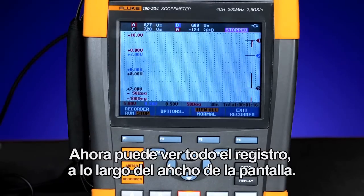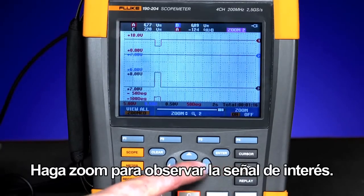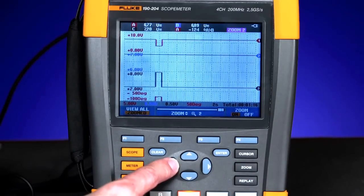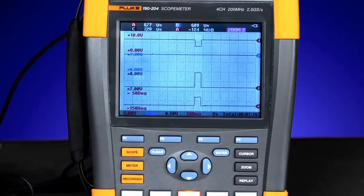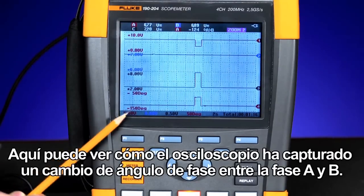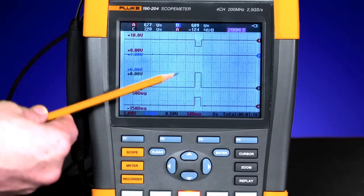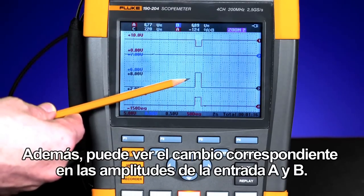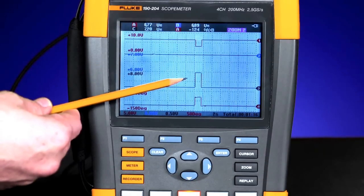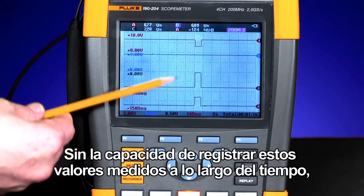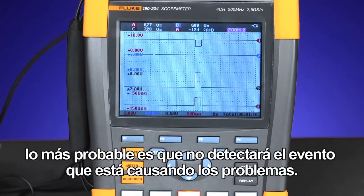Now you can look at the entire record across the width of the screen. Zoom in to look for the signal of interest. Here you can see how the oscilloscope has captured a phase angle change between phase A and B, and you can see the corresponding change in the amplitudes of input A and B. Without the ability to record those measured values over time, you would most likely miss the event that could be causing your problems.